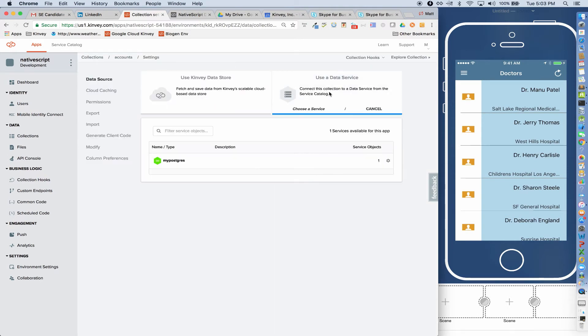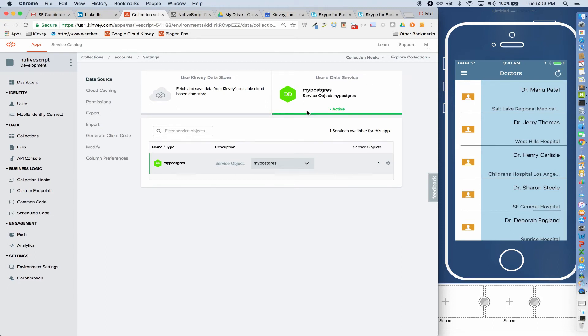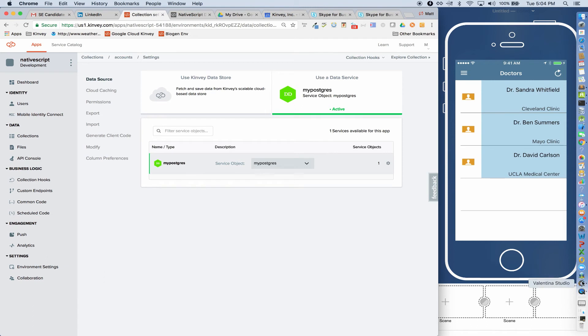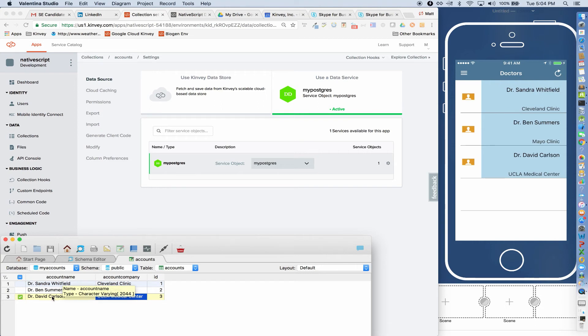In this case, we have the new rapid data direct connector and it's pointed to Postgres. And if I say confirm and then refresh on the client, instead of pulling from the Kinvey Collection, now it's going to leverage data direct to pull data from the Postgres database. So if you see, I've got a little Postgres client here and it's showing me the same fields that we're getting back.